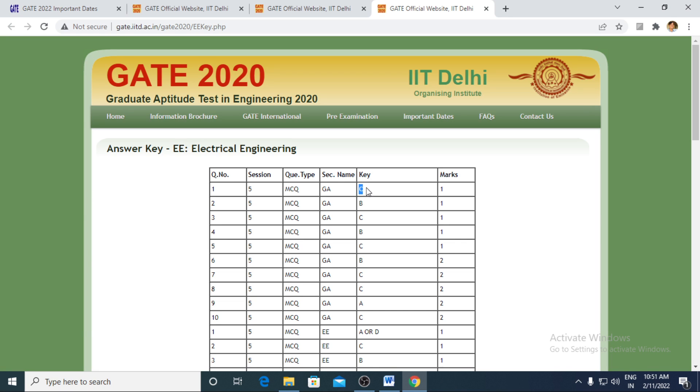Or you feel like the range of the NAT should be increased. There could be different kinds of discrepancies. For that, for each individual question, you have to pay 500 rupees and you can challenge that question.